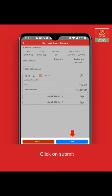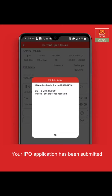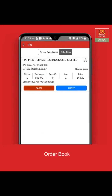Click on apply, then click on submit to proceed. Your IPO application has been submitted. You can see the application details under the order book. You will now receive an approval request from your UPI merchant, which you have to approve.